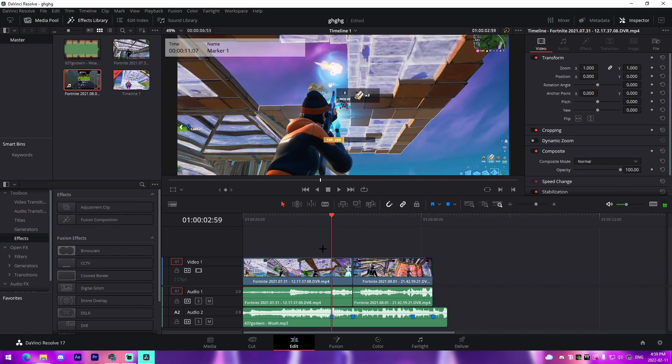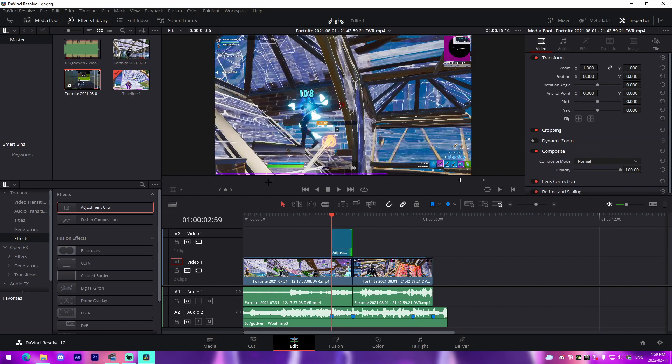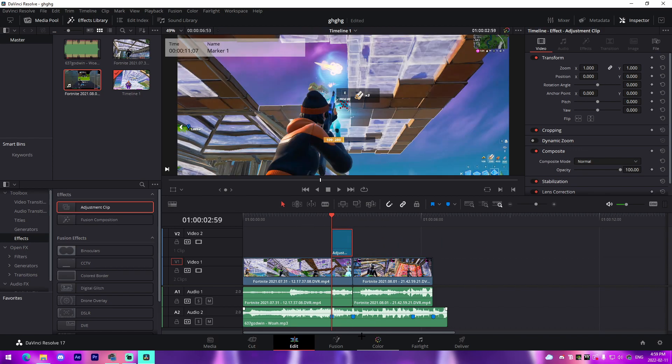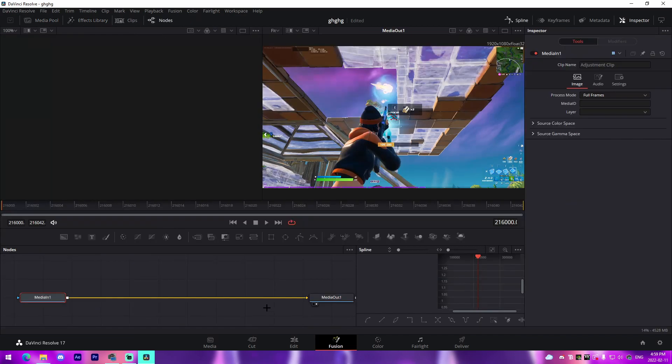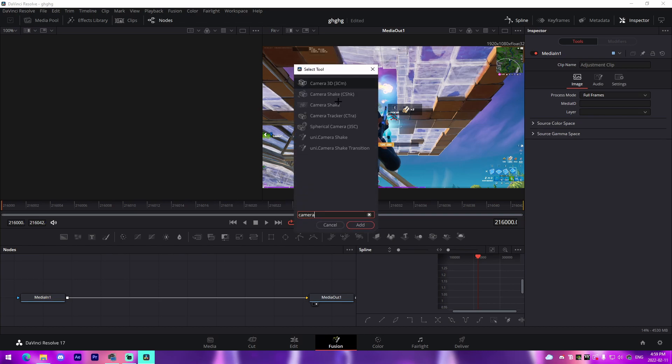All we got to do from there is drag over an adjustment clip that can be found on the left side under Effects Library. Go inside of it once we've actually added it on, and this is where it comes to actual effects. The first effect I'm going to show you is camera shake. I'm going to be showing two different ones: a Y shake as well as a tilt shake.